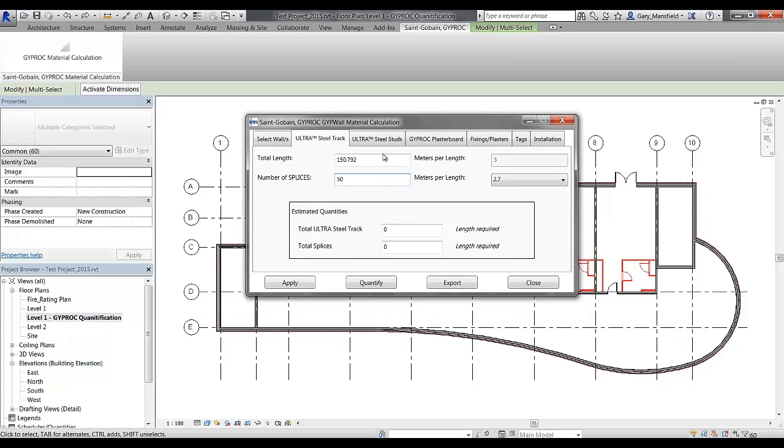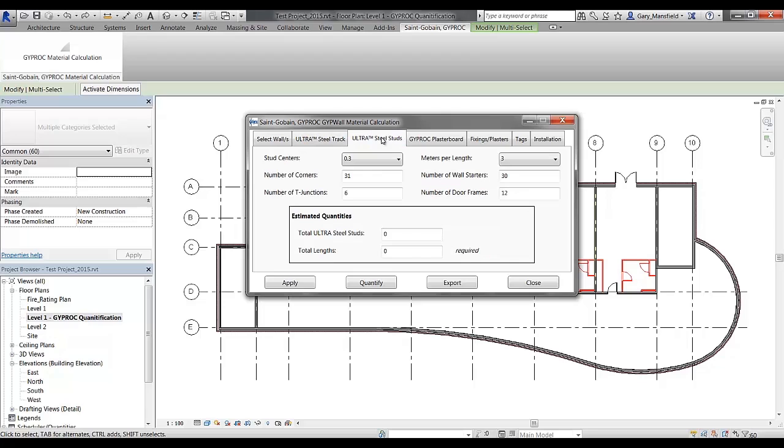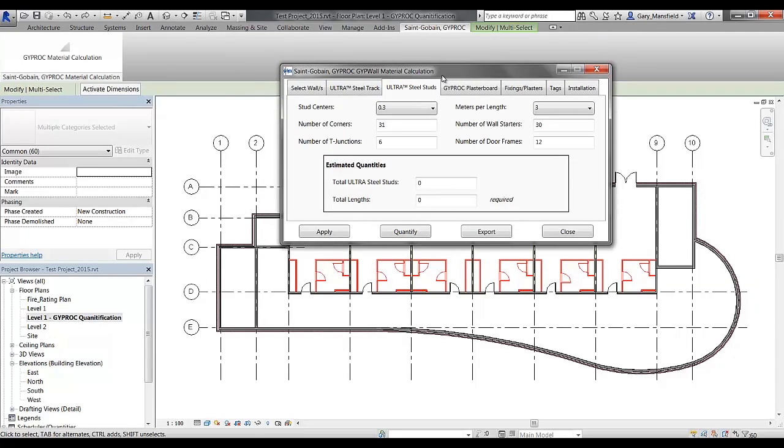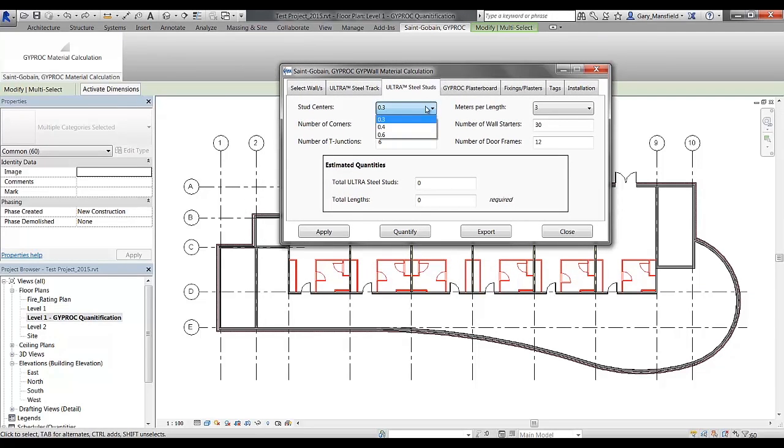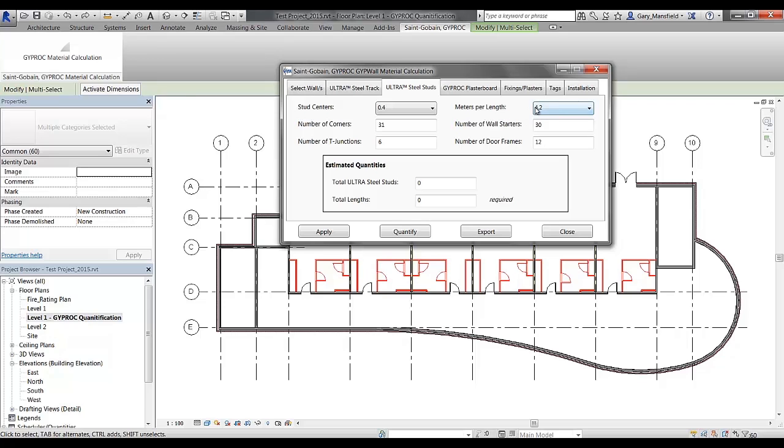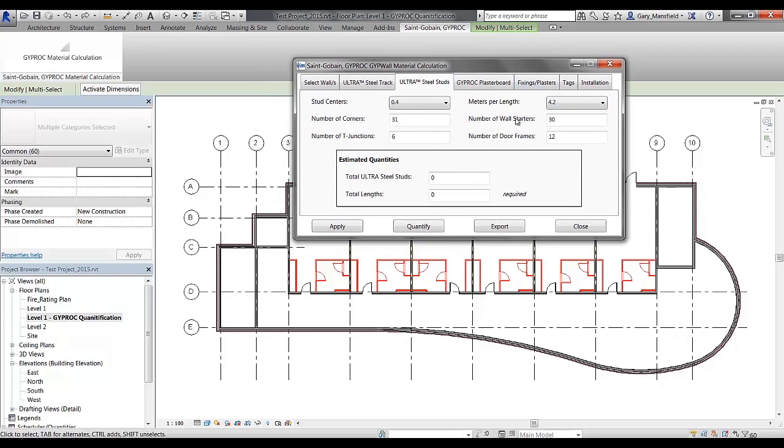So in this particular tab, there's quite a few things that are happening. The only user input required on this tab is going to be the stud centers and saying what the stud length should be. In this example, I'm going to change that to 4.2 because the wall height or the height of these partitions is going to be set at 4 meters. Note the parameters at the bottom are already filled in for you.